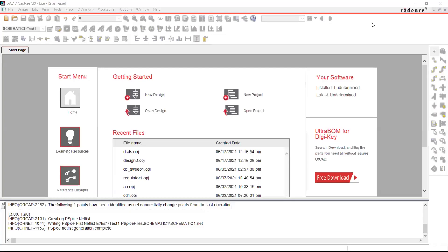Hello everyone. In this video we are going to see how to run a very simple simulation using GoCAD Capture PSpice.